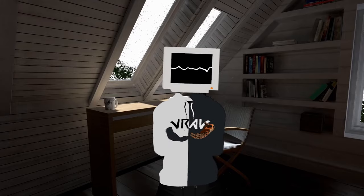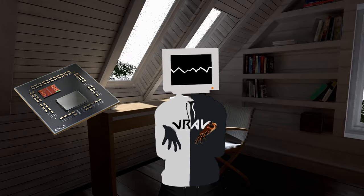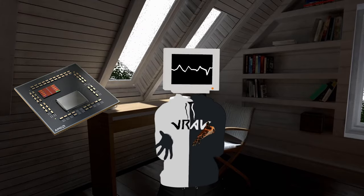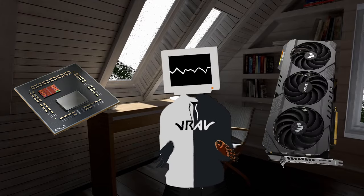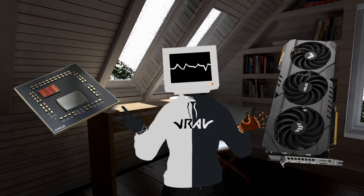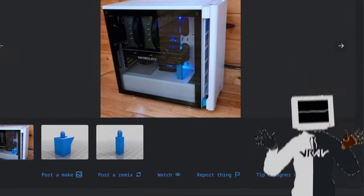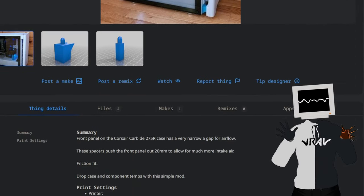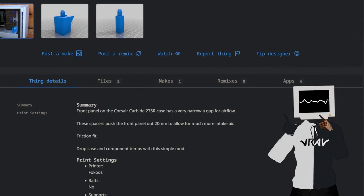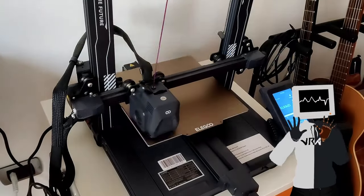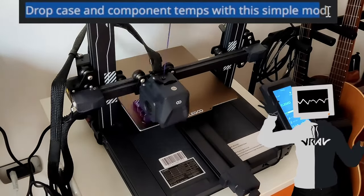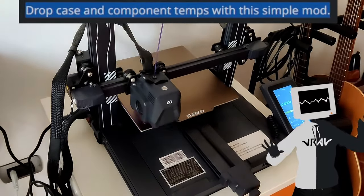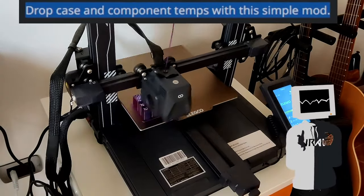But now that I have a Ryzen 7 5800X 3D and an RTX 3090, I need all the airflow I can get. That's when I randomly stumbled upon this thing on Thingiverse. It promised me that it would drop case component temps with a simple mod, and I just knew I had to give it a try.